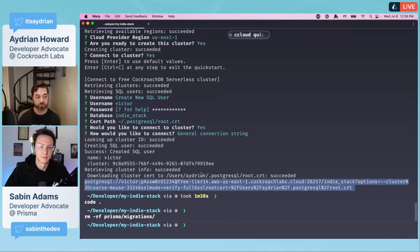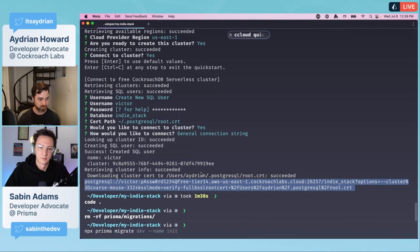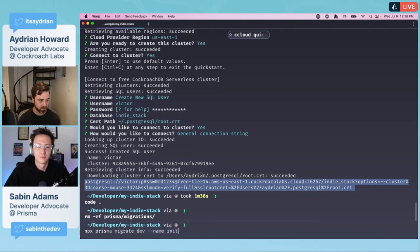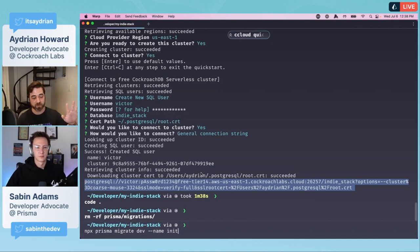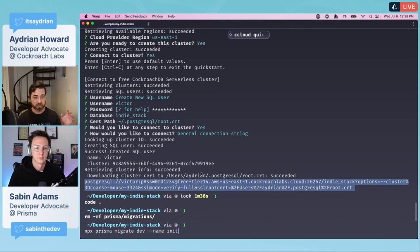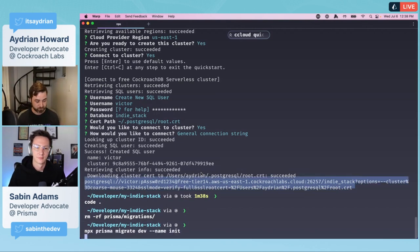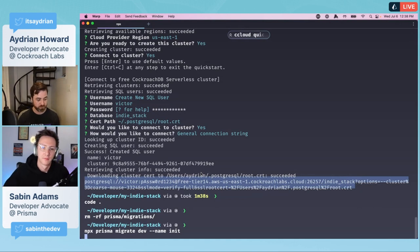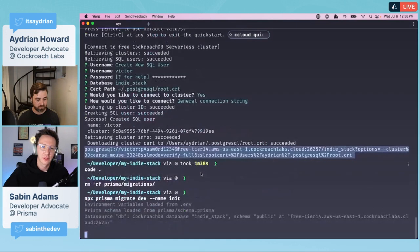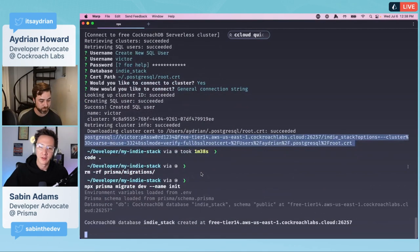We can change that. Now because the stack automatically ran the migration, the Prisma migrate, we need to remove that. Let's go back over here and we're going to remove the Prisma migrations folder. So we're just going to do an rm -rf prisma migrations.